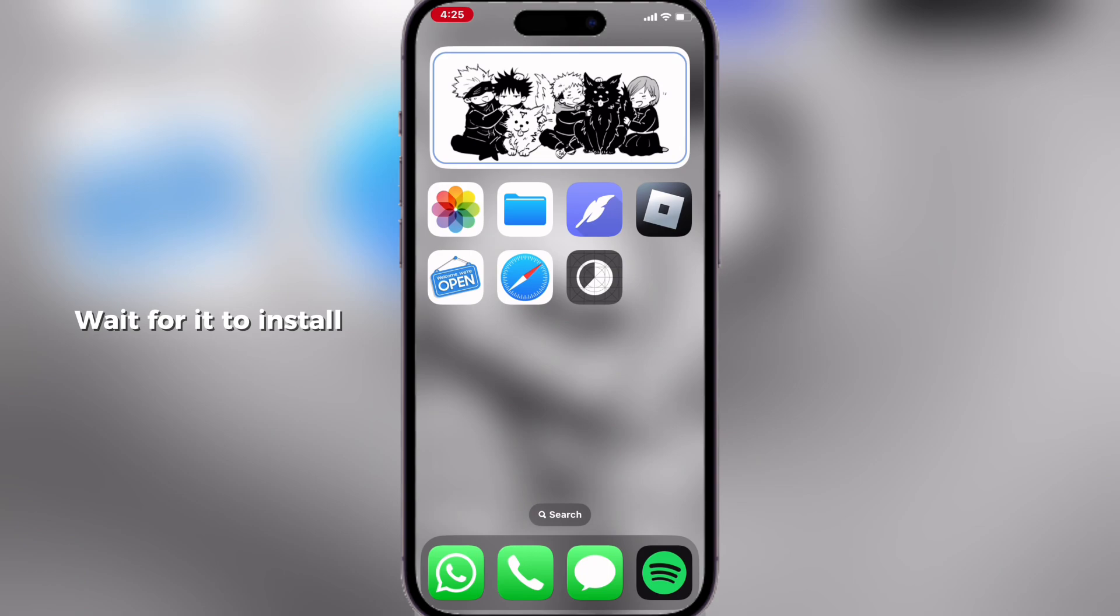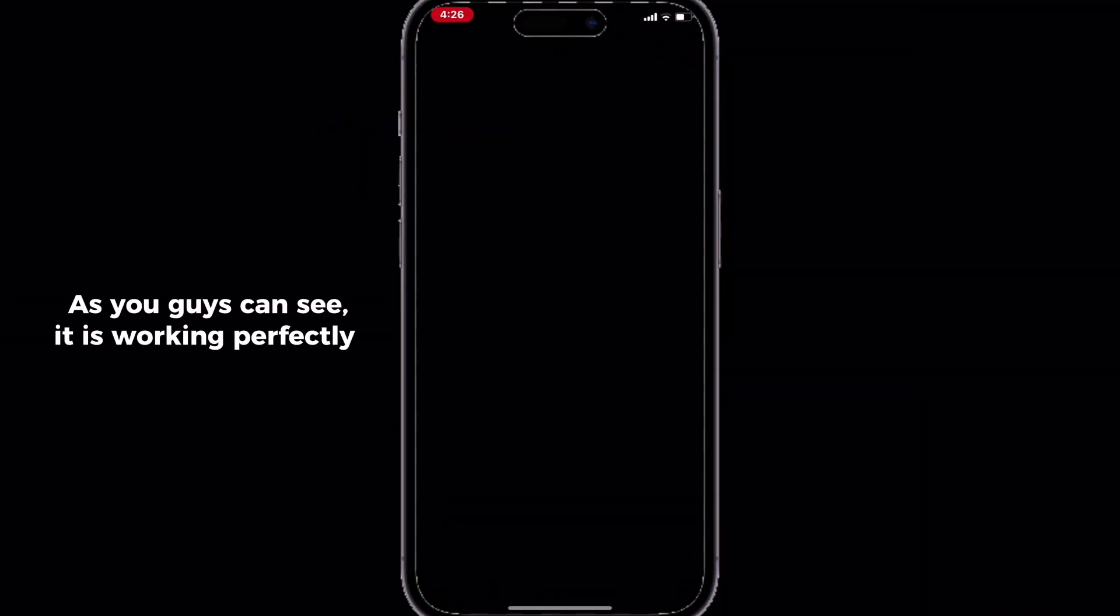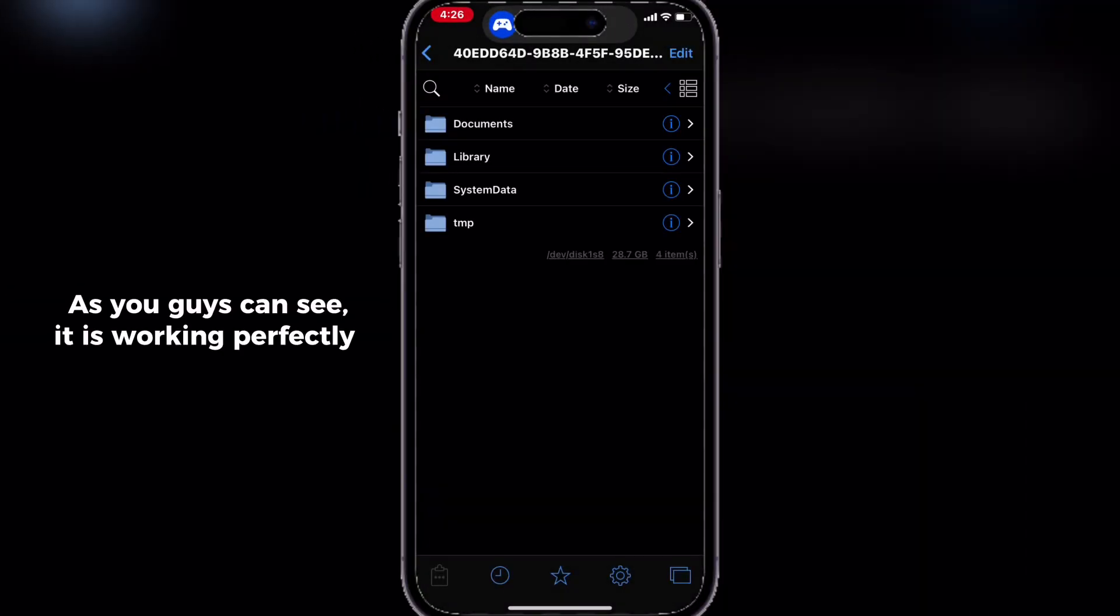Wait for it to install. As you guys can see, it is working perfectly.